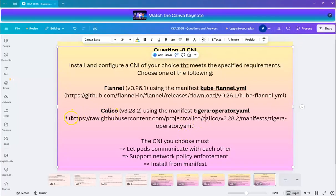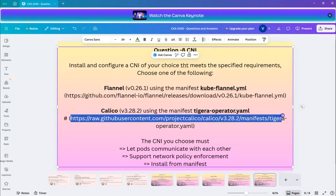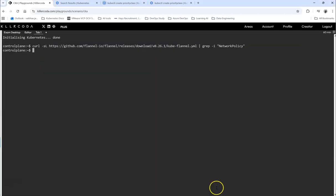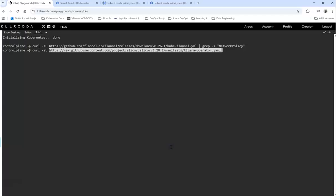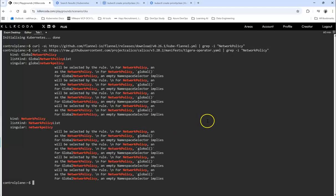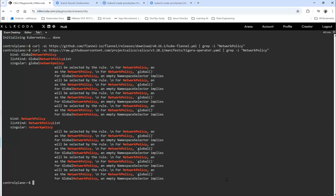Now we go into the next manifest, which is around Calico. Let's see. As you can see there are quite a few references for network policy. So basically, one of these has got the network policy enforcement. That's what we needed.